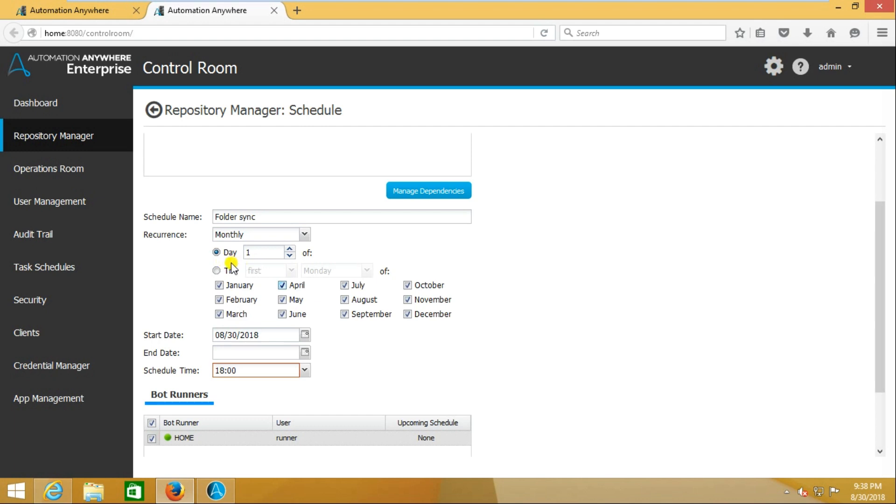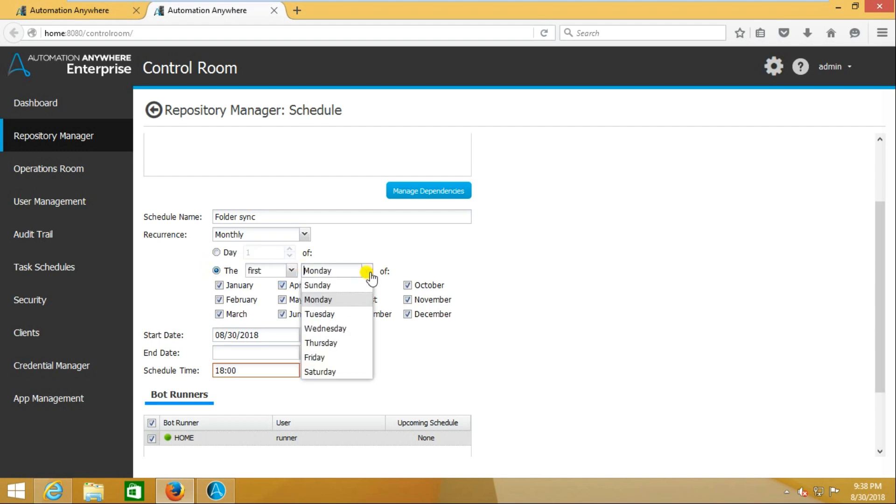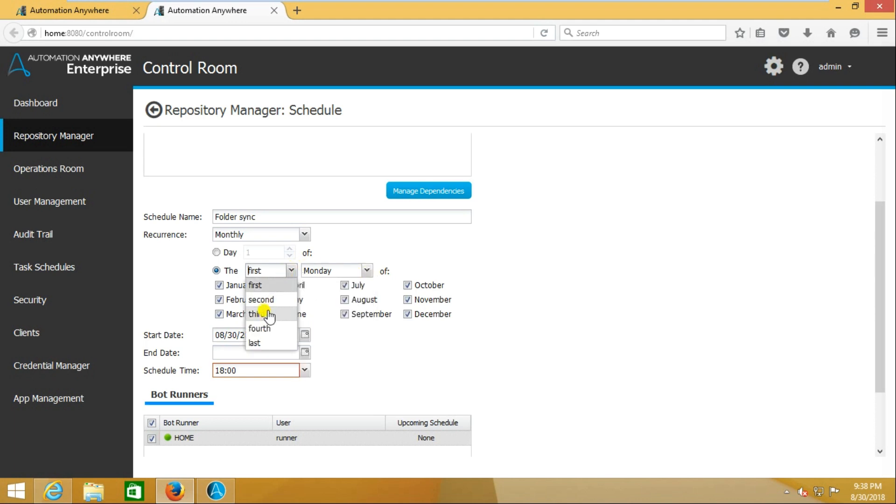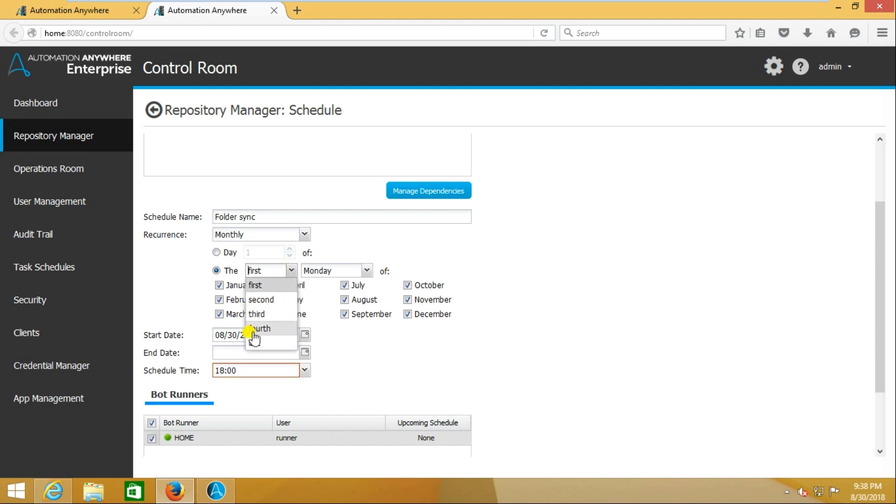In some scenarios, I want to run that task every first Monday of the month. At that time, you will select this radio button - the first Monday, or the first Tuesday, first Saturday, or first Friday. Otherwise the second, third, fourth. Sometimes the fifth Monday also comes, the fifth Sunday also comes.